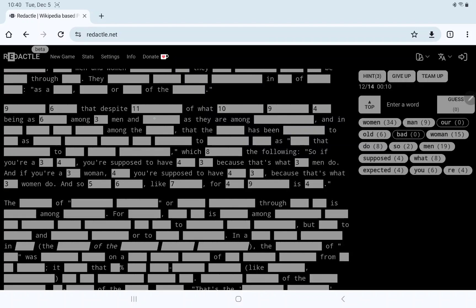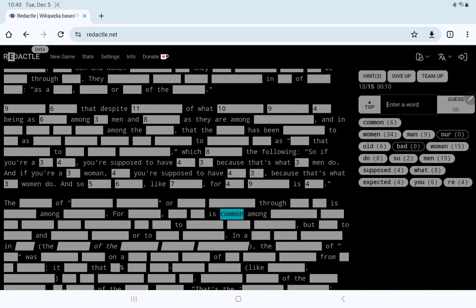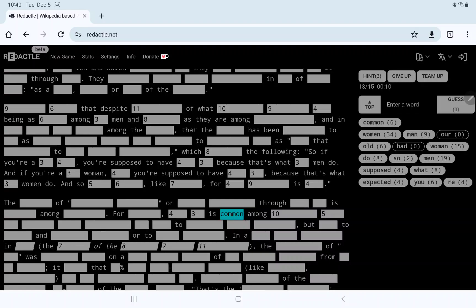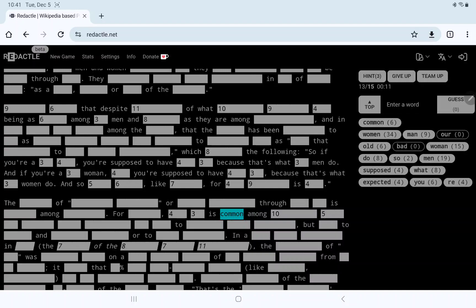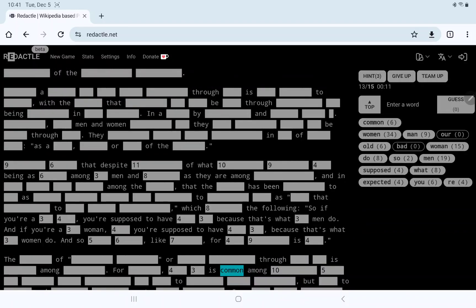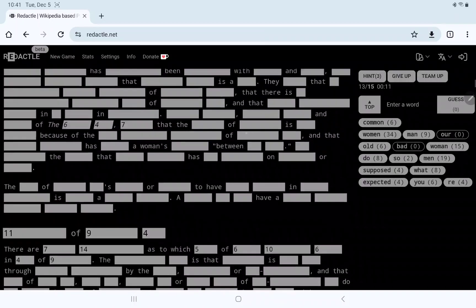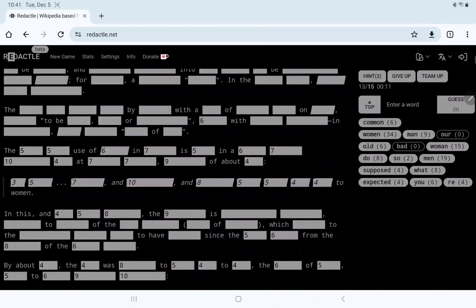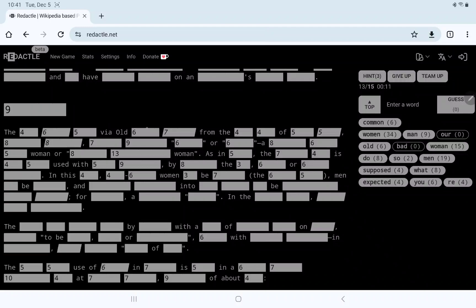As being as something as common? No, we do have common among ten-five. Very curious. Being as something among three men. You're supposed to have four-three. There does seem to be a lot about, I suppose, societal expectations.